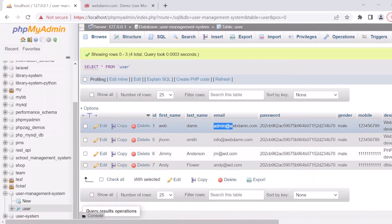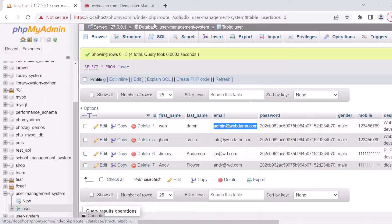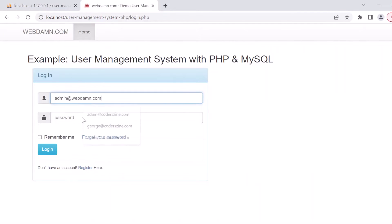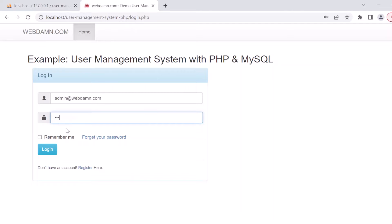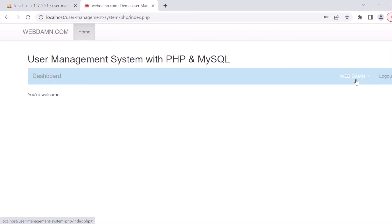Now let's look at the login page. There is already a registered user. We will login using the email admin@webdram.com and the password '123'. We are now successfully logged in to the system.